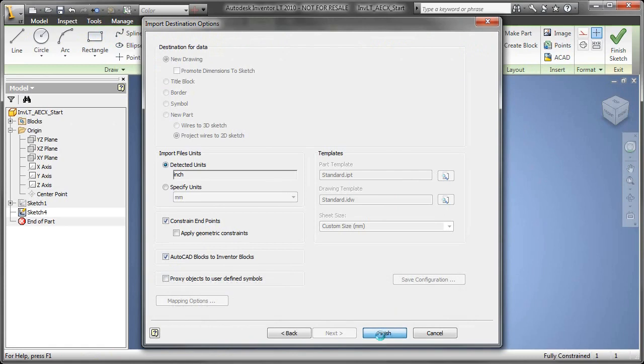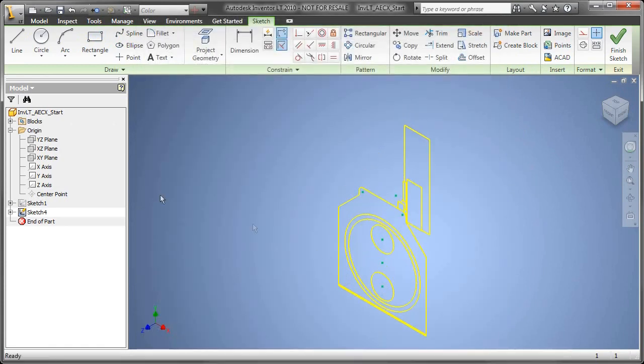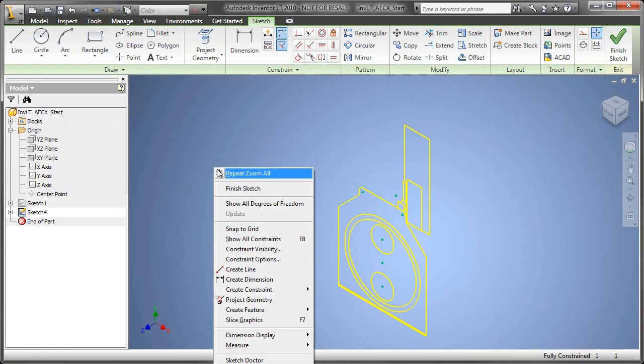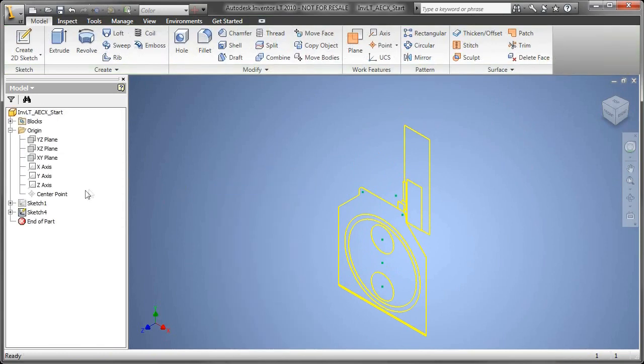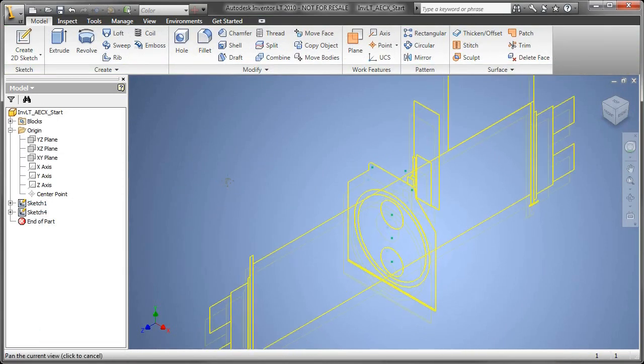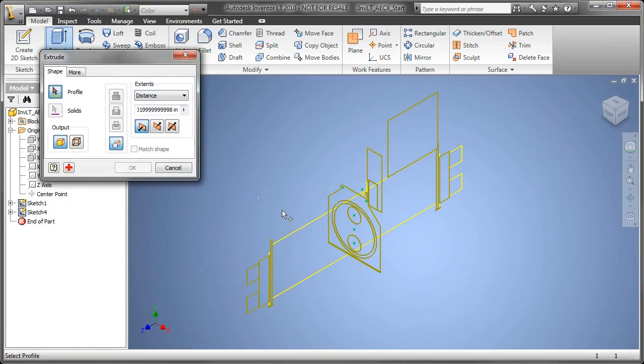whether you're currently in a 2D environment or a 3D environment, to pass along BIM, that's Building Information Model Content, that architects, contractors, and such are asking for today.